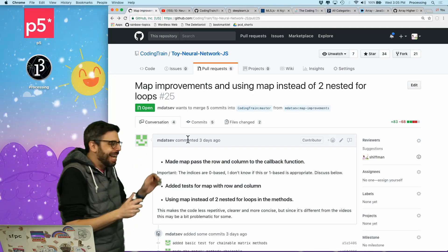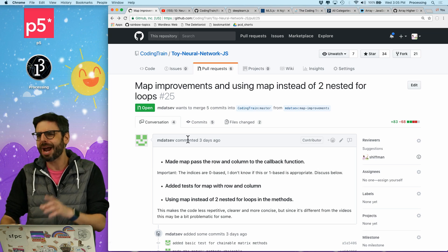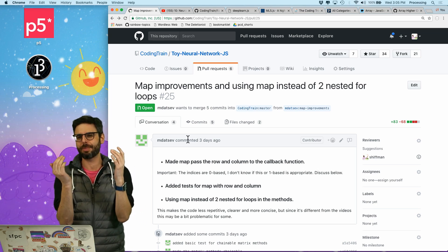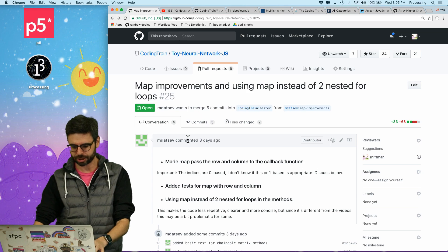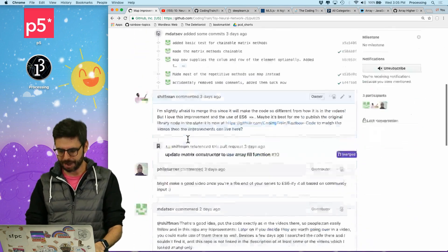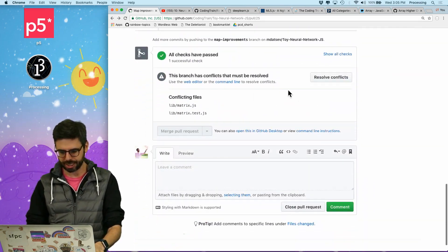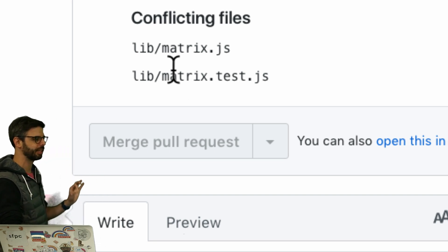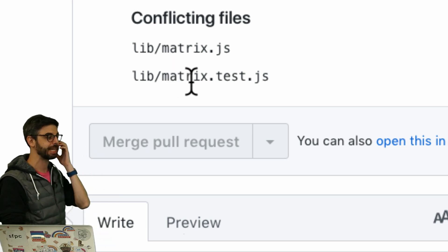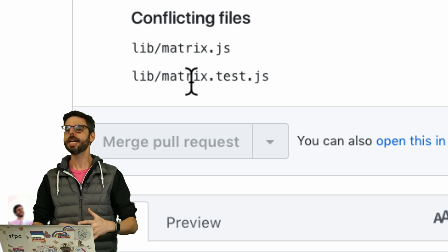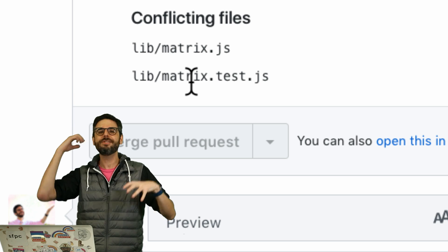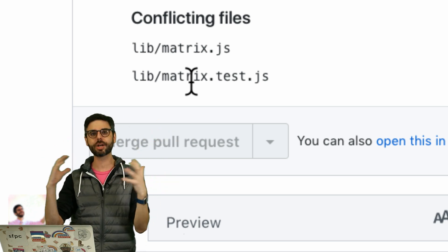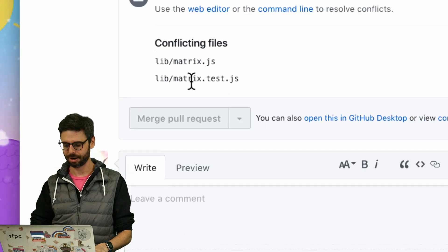Once again, this isn't the best scenario and I might come back and do a follow-up, because it would be nice to see a trivial example where I can really note what the changes are. But I'm just going to look — there's a whole discussion here and we can see these are the files that have conflicts in them: matrix.js and matrix.test.js. So hopefully you can continue to watch this even if you don't understand what the code in those files is doing.